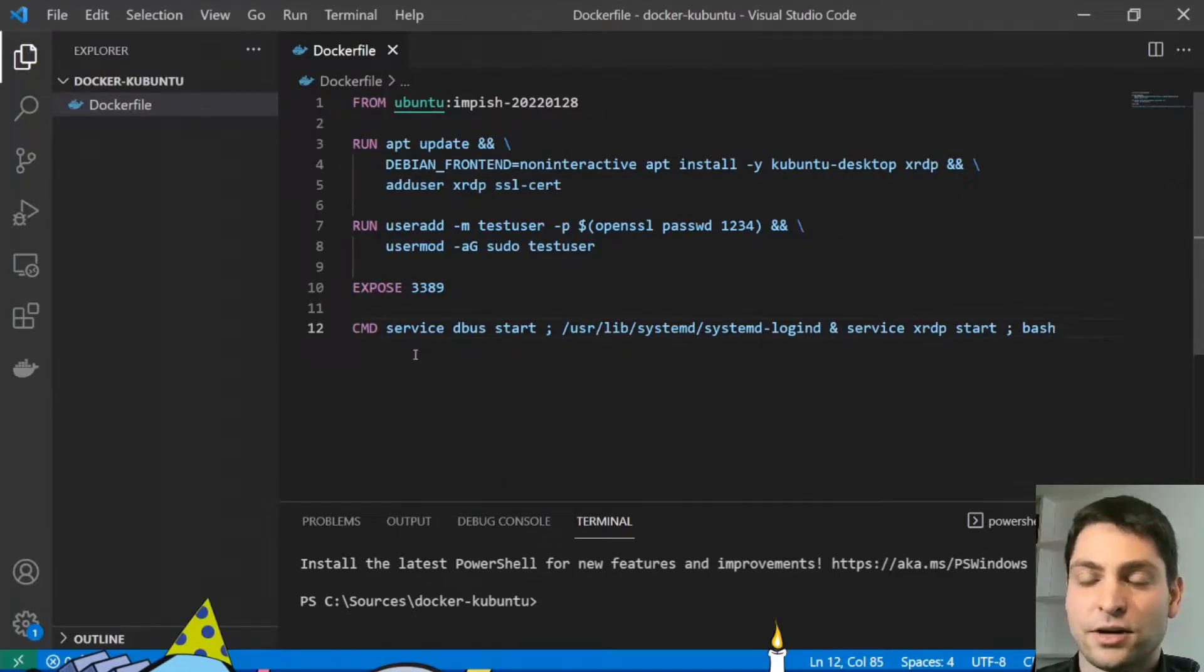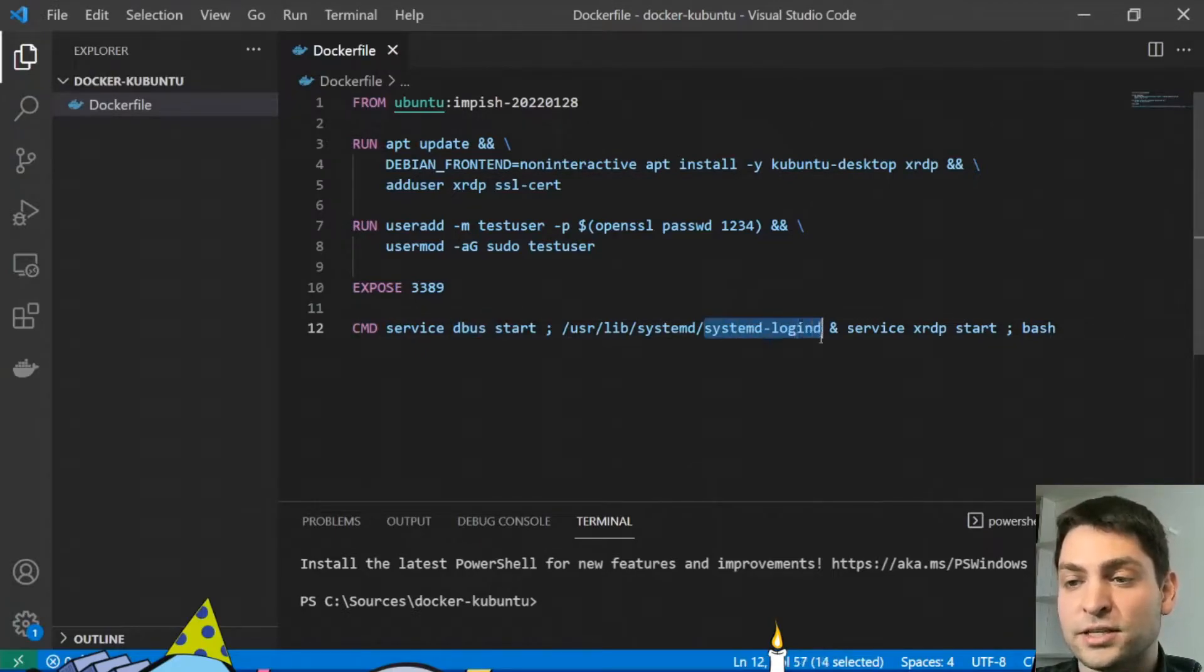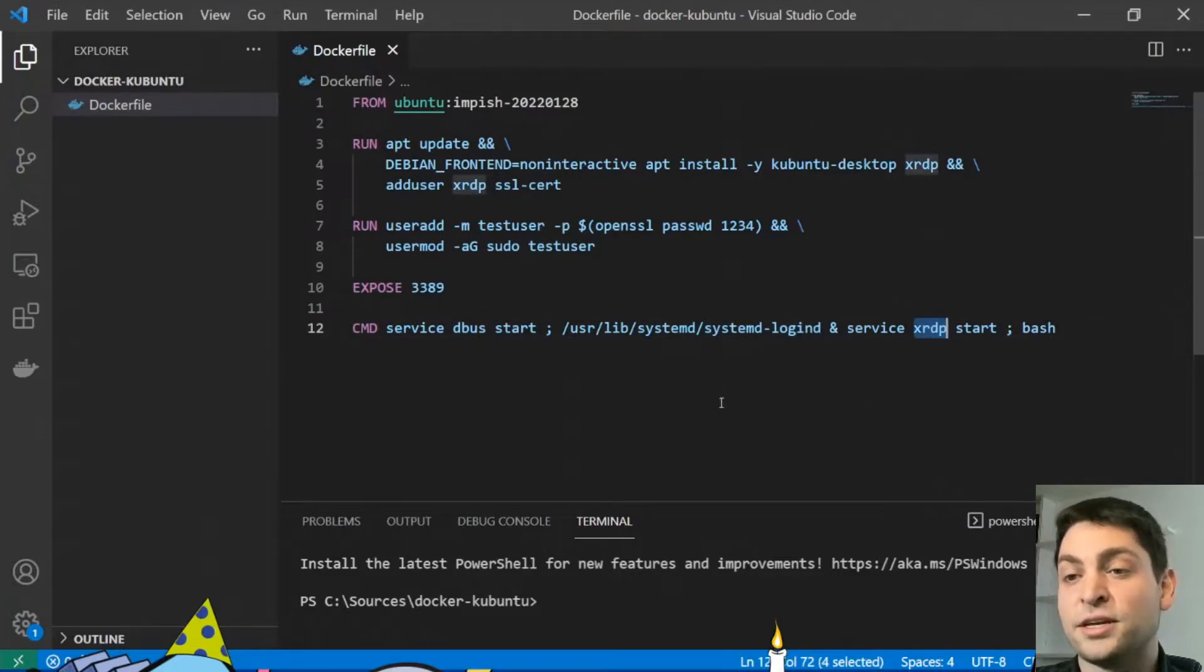And then I'm starting the minimum amount of services that a desktop environment needs to run. So I'm starting dbus, I'm starting systemd loggingd, and I'm starting XRDP. And that's it.